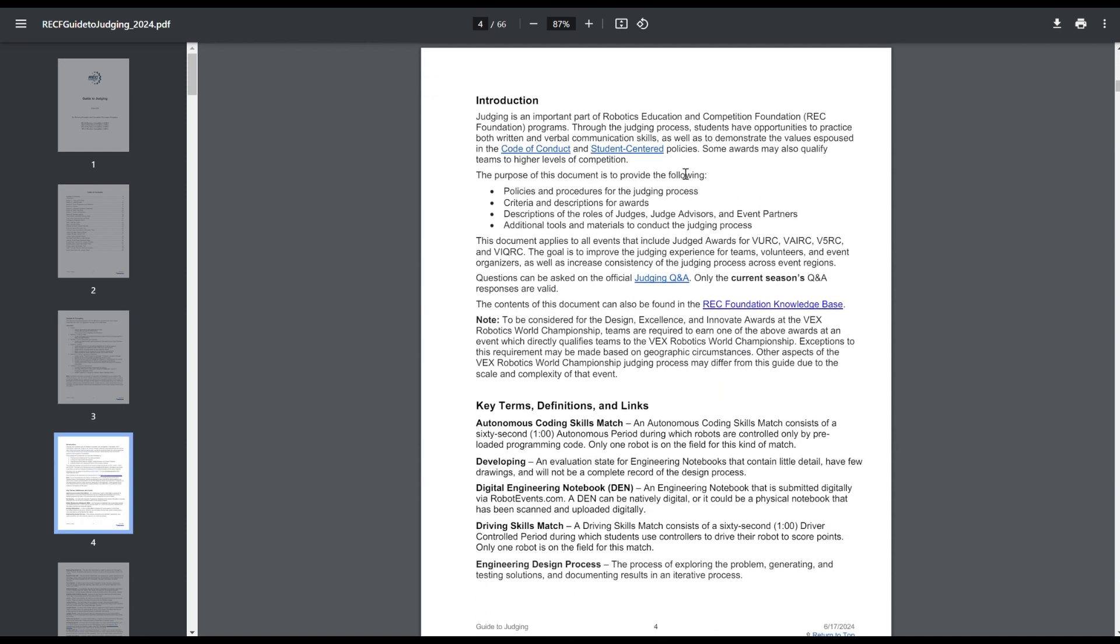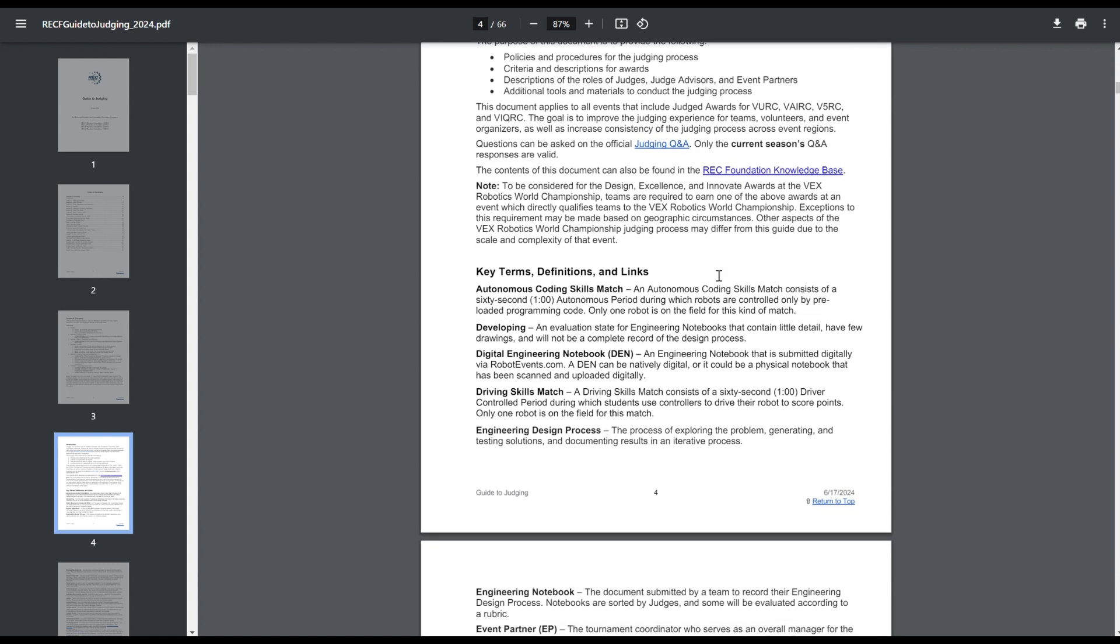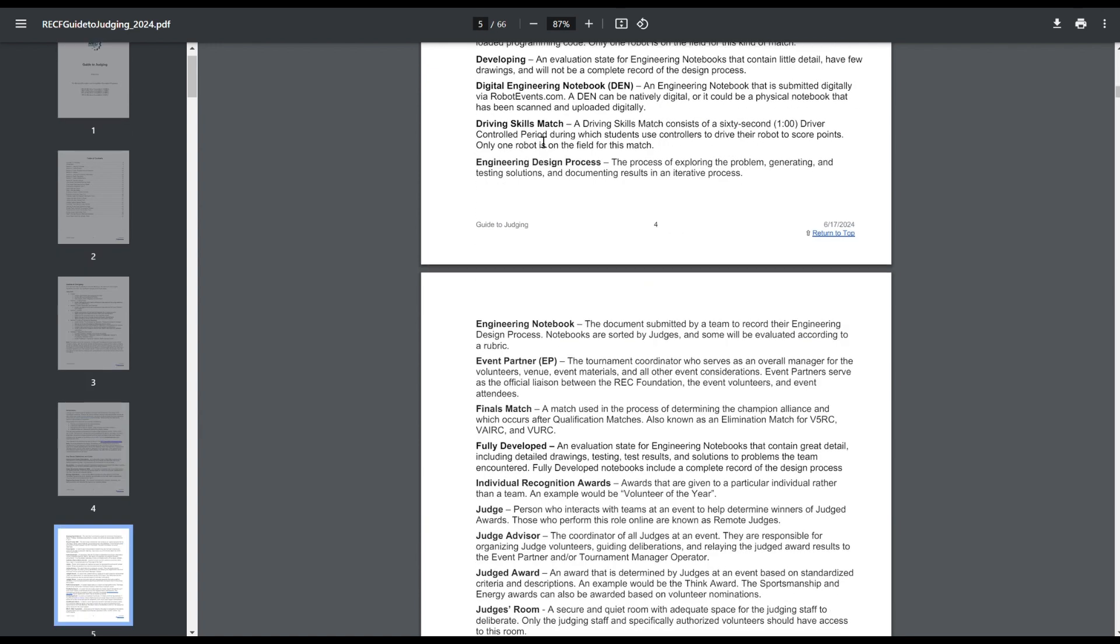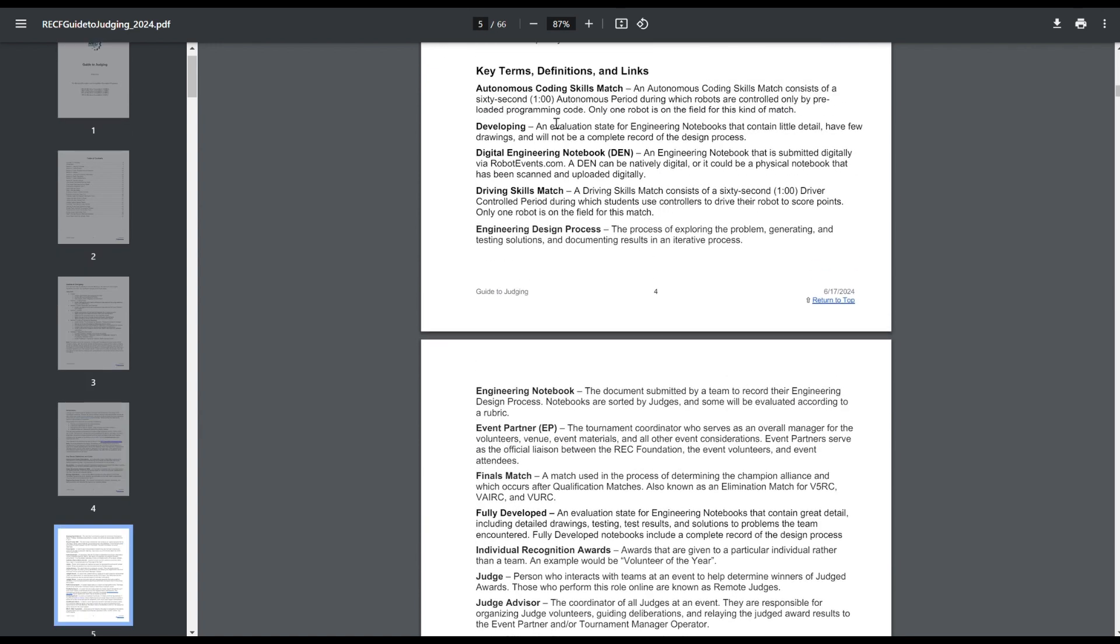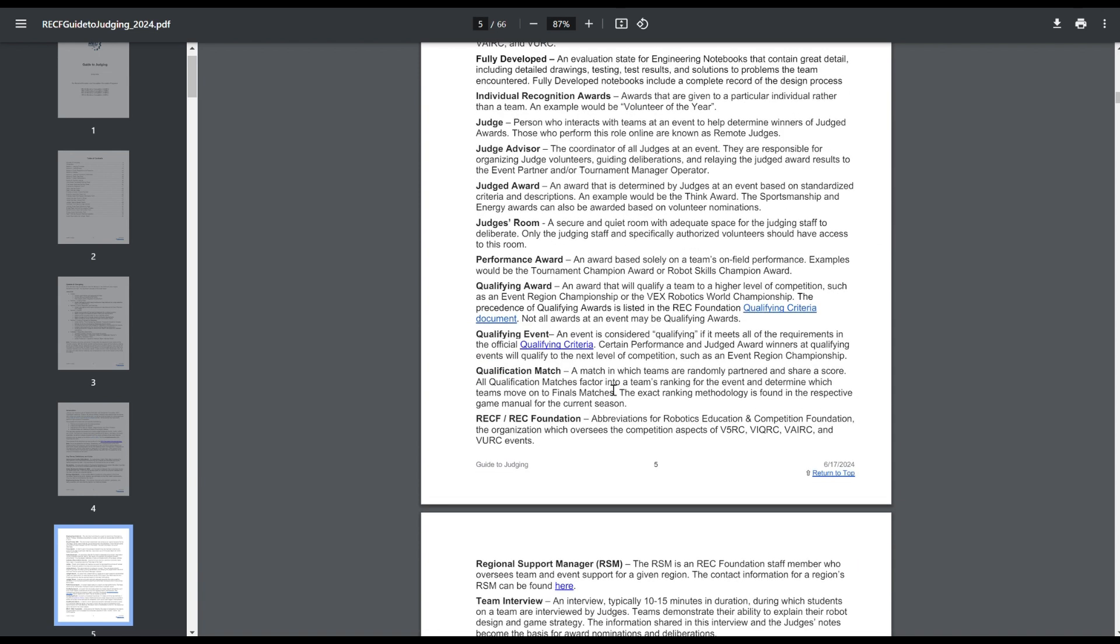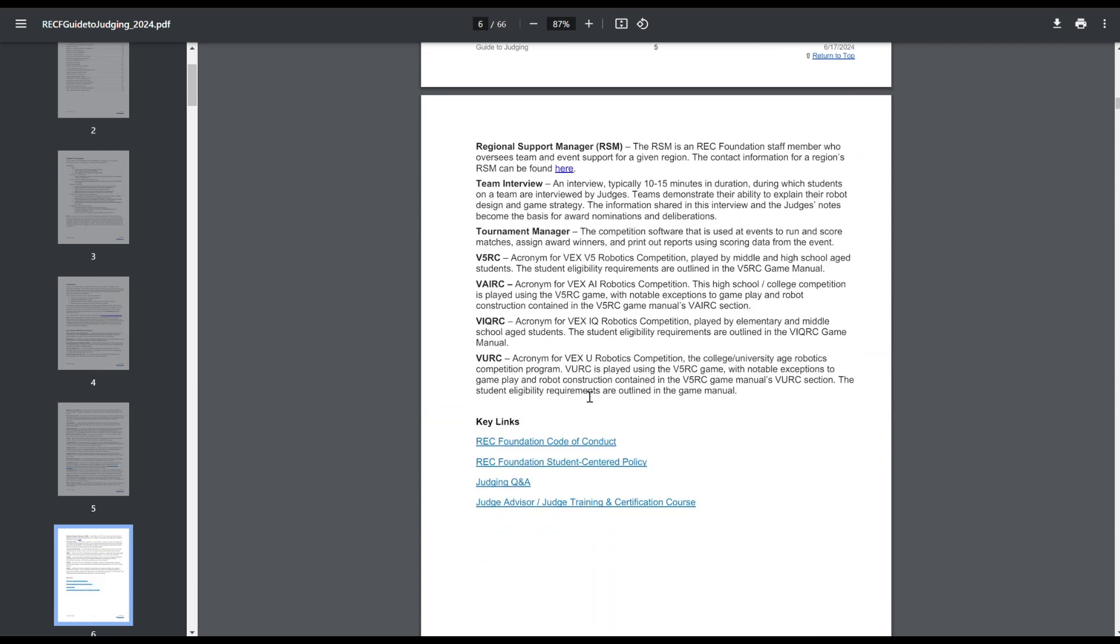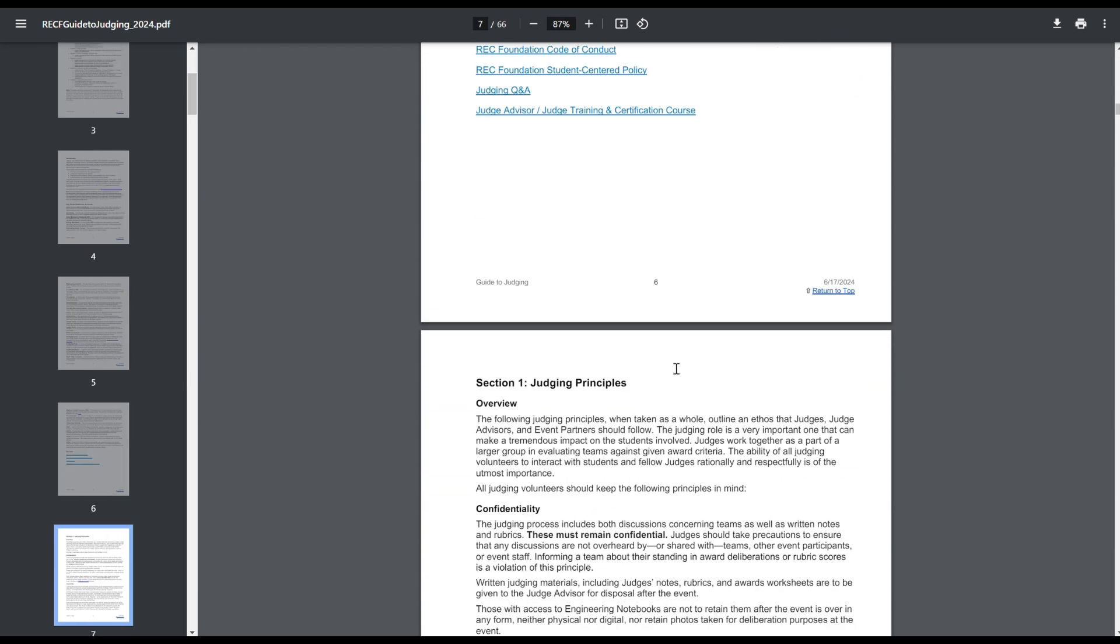So, introduction, you've got to follow the Code of Conduct, Student-Centered Policies, there's a Q&A for judging. To be considered for the Design, Excellence, or Innovate Awards at Worlds, you have to earn one of those awards at a World Qualifying Event, same as last year. Then this is new, just some key criteria. I think this is mostly just for judges who aren't familiar with VRC, just some general terms. One of the interesting things here is the Judges Room is added and specifically identified. This has to be a separate room. I know tournaments I have judged in the past just have the judges in the Volunteer Hospitality Room. This needs to be a separate room now, so that's especially important for EPs or other people involved in planning roles.